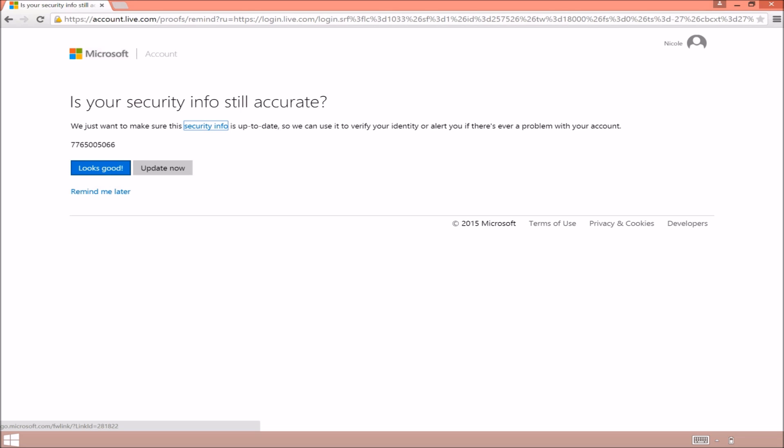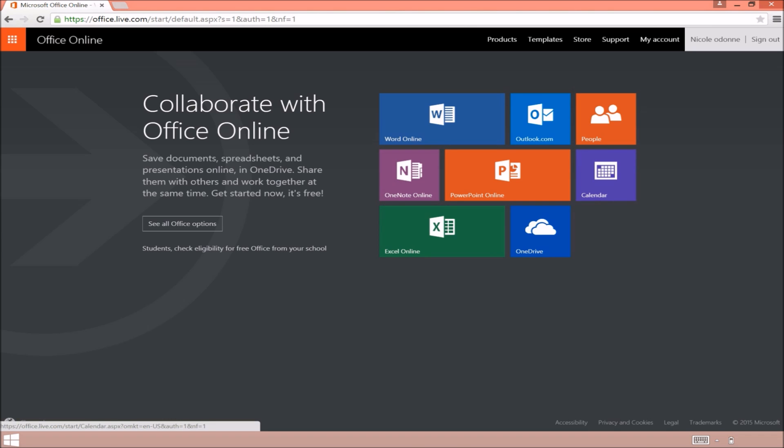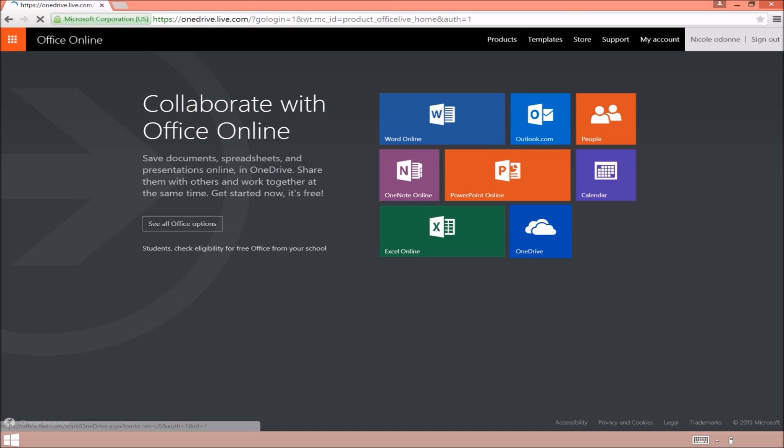You should get on to the next screen which is your Office Online account. This is how you're going to access your documents from a PC that's not linked to your email address.